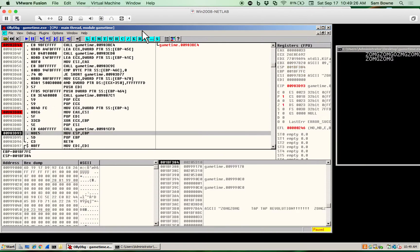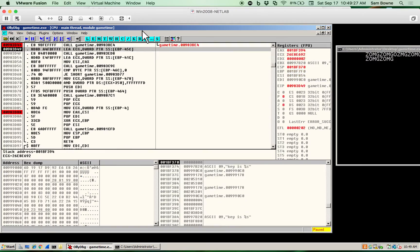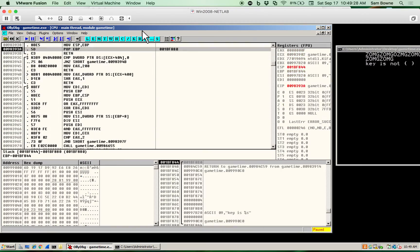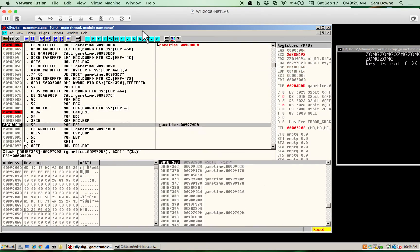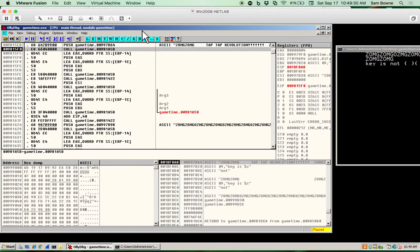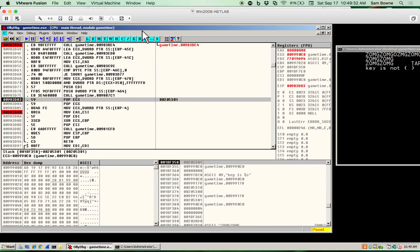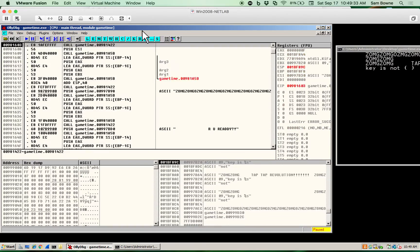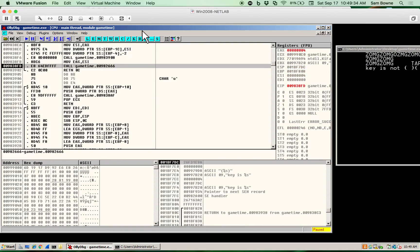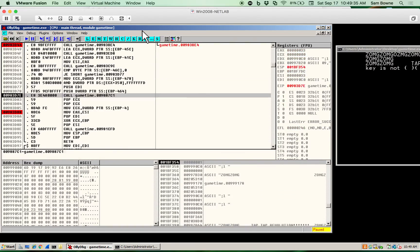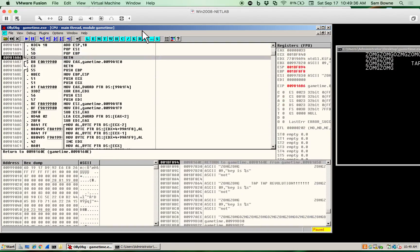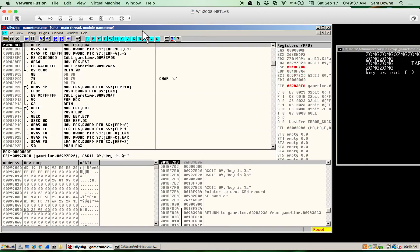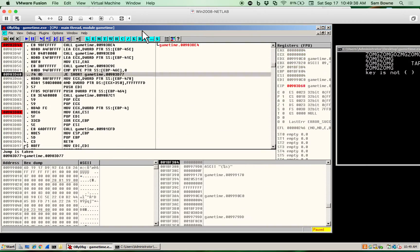So, I run this. It's printing up stuff on the right. There goes key is not. And then more zomgs, tap tap revolution, and on it goes. And you can see the flow control on the left as it's going through loops, looping back and forth.